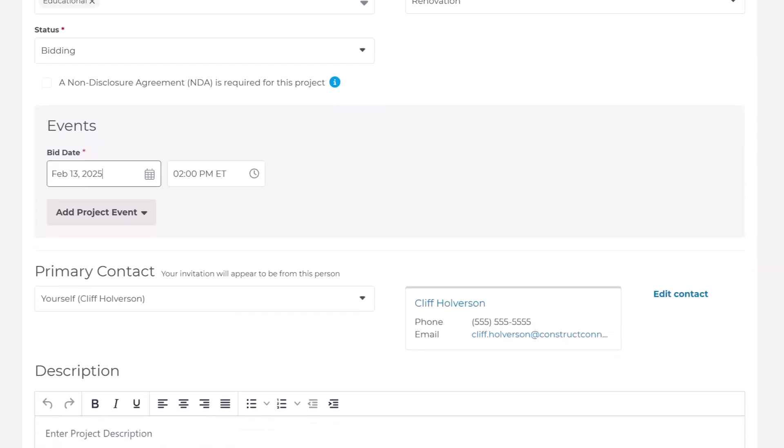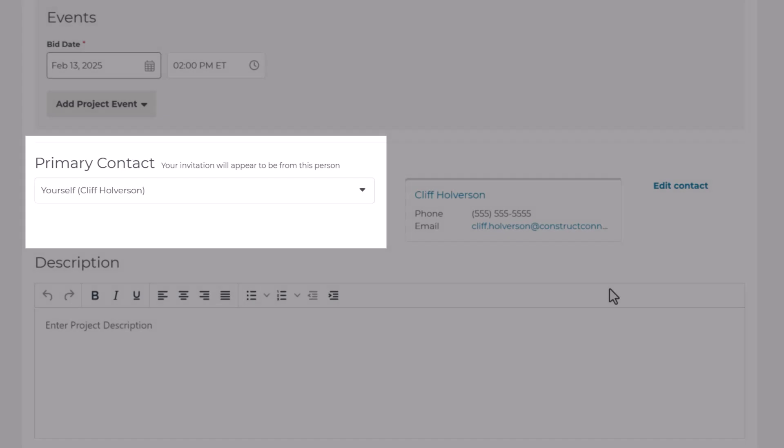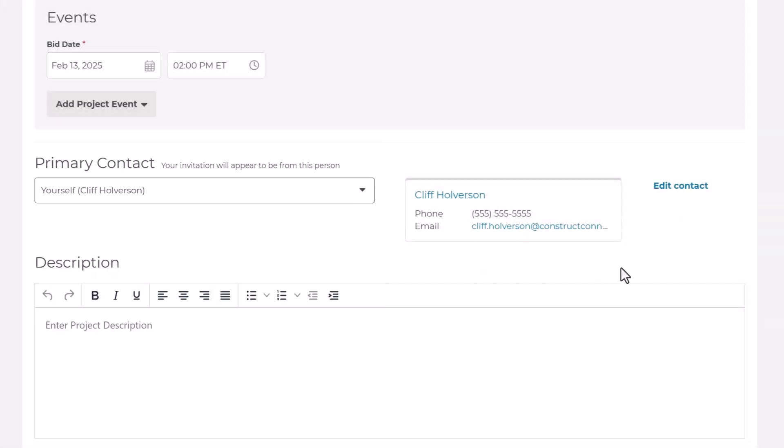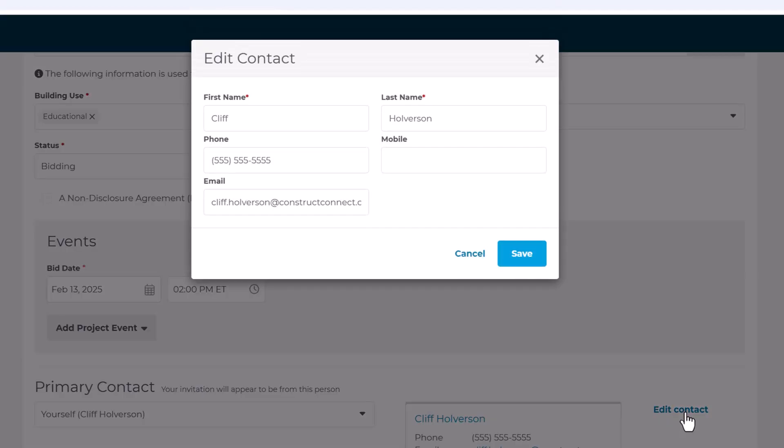As the user creating the project, you are the primary contact. However, you can change it to another user in your company or manually enter a contact using Edit Contact.